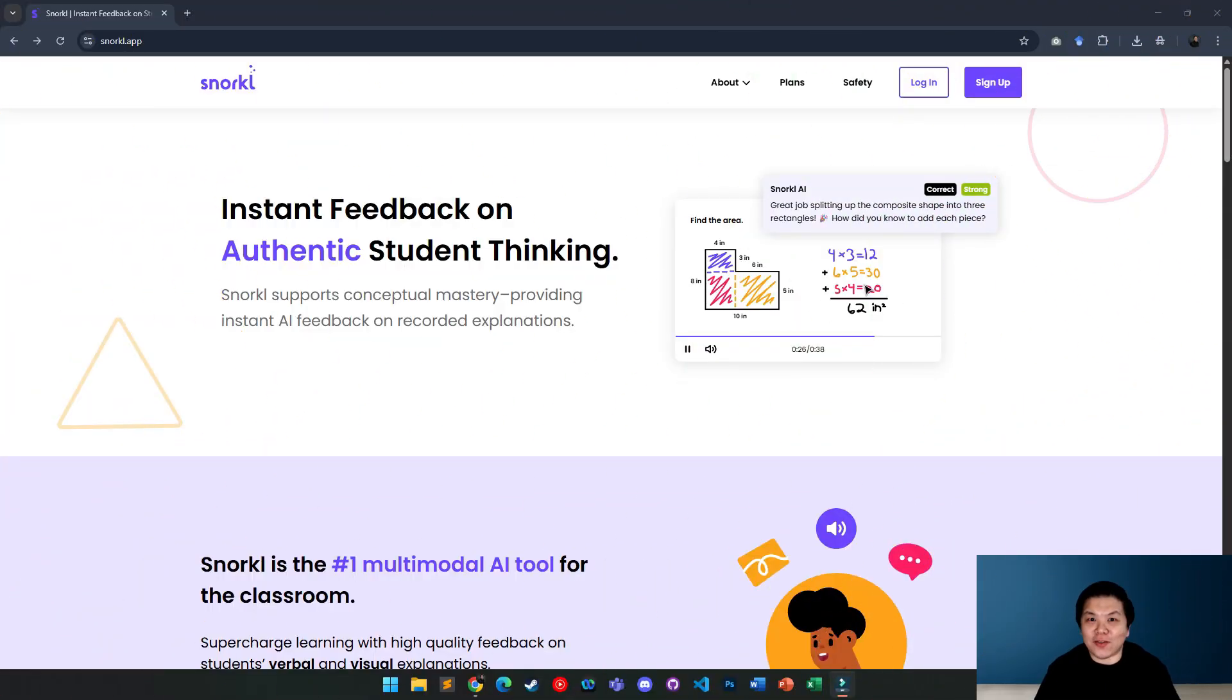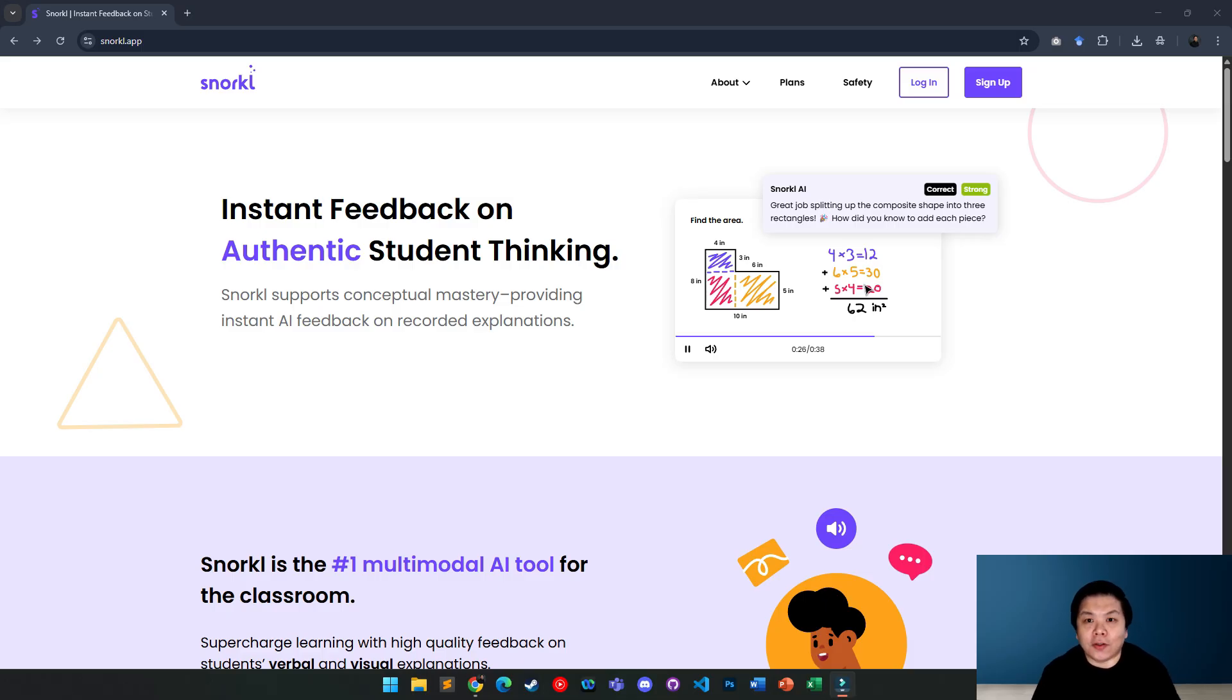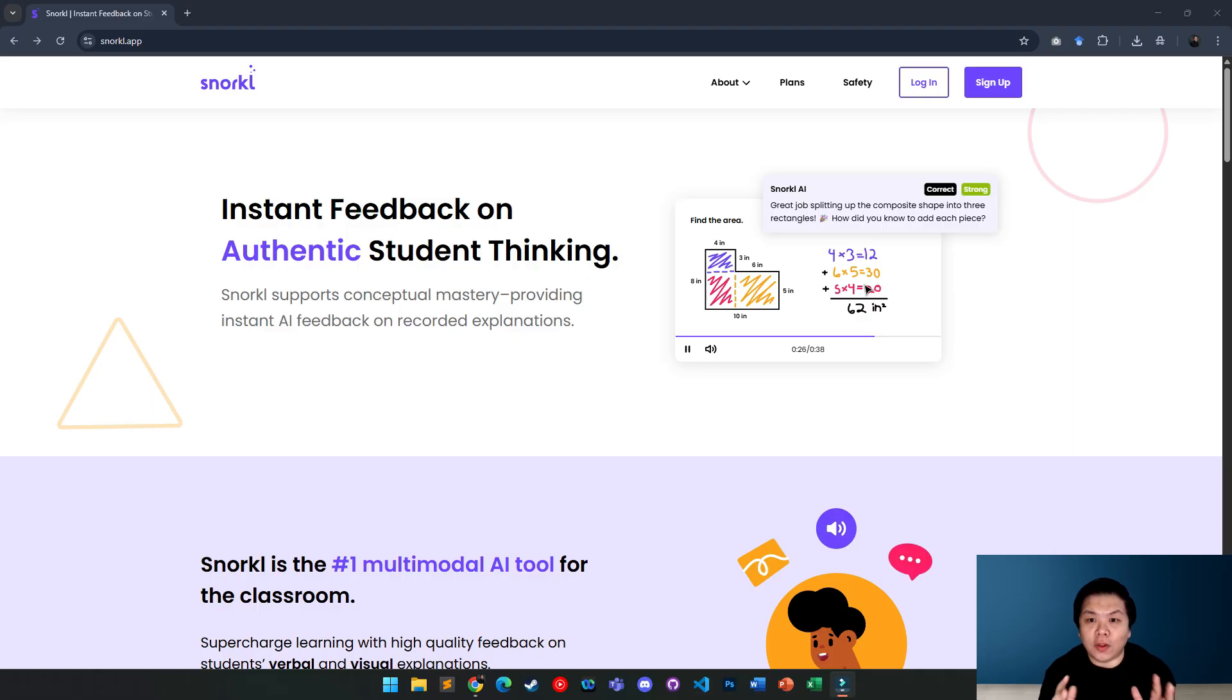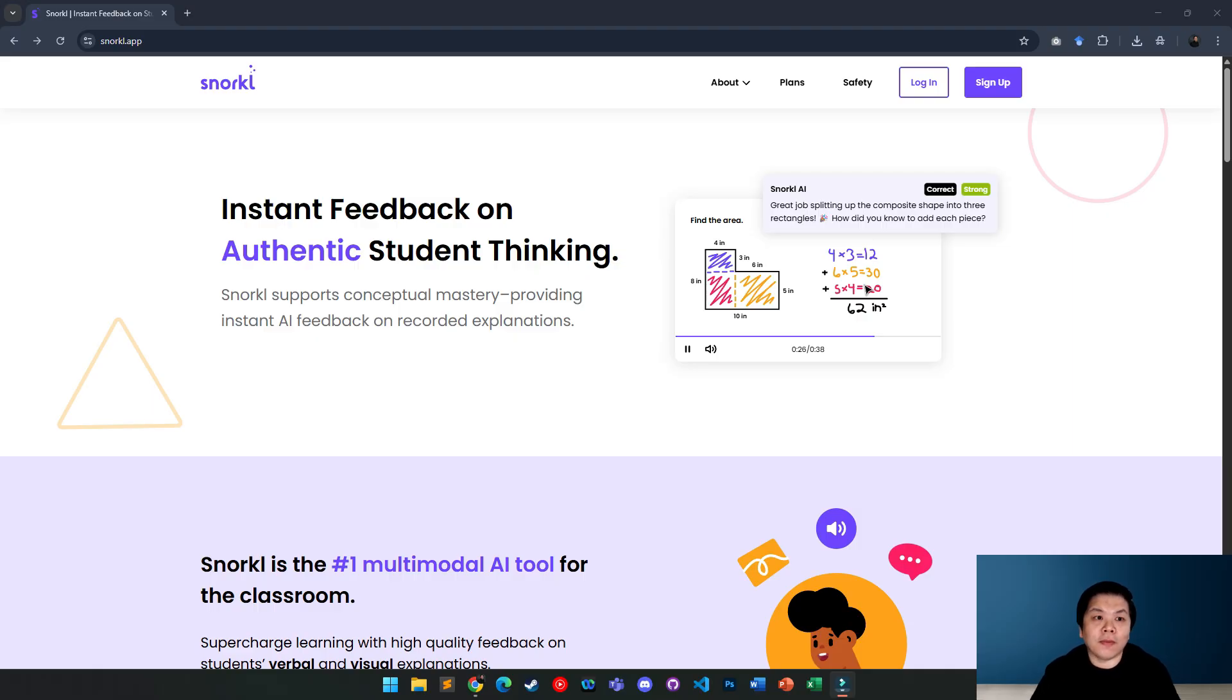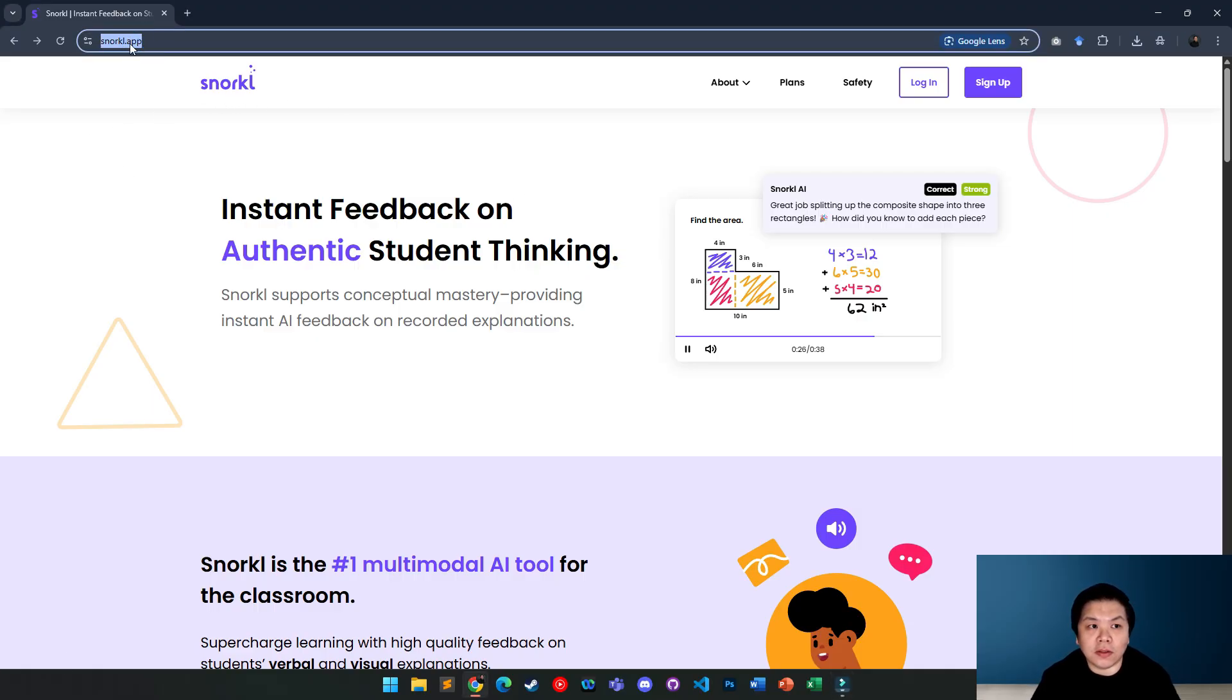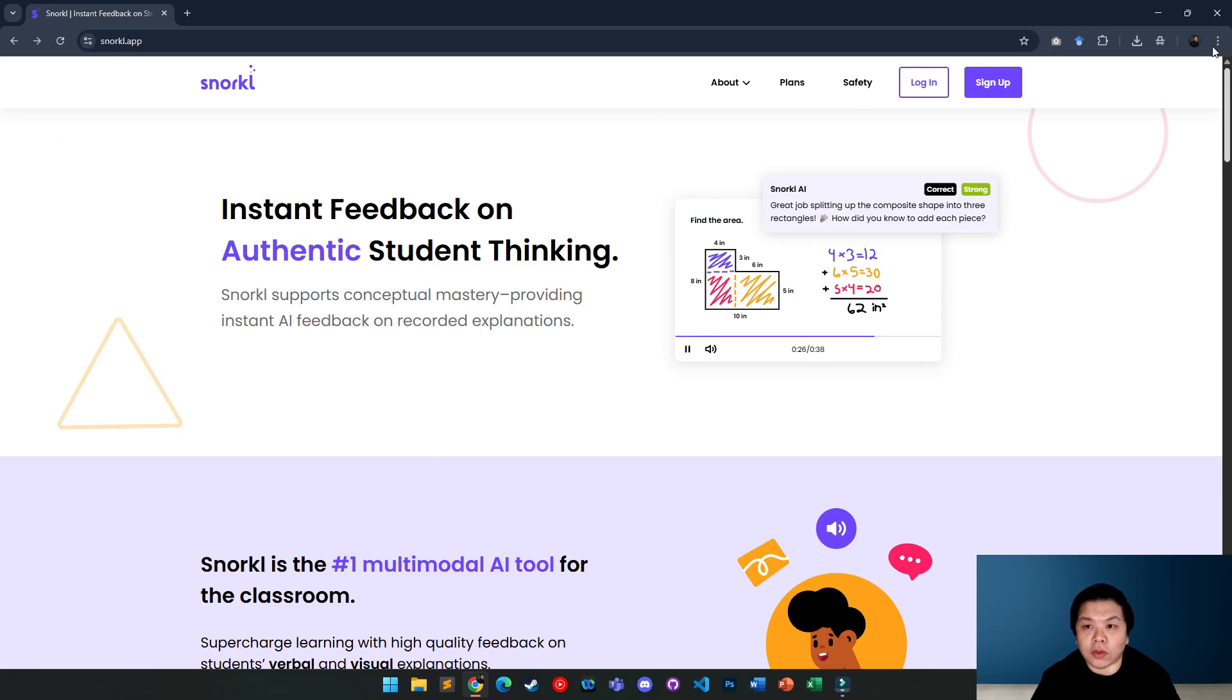Hi everyone, in this video I'll be sharing with you one wonderful app that you can use for formative assessment. Not only can you create assessments through this tool, it also gives you the opportunity to use AI to generate personalized feedback to your students. The app is called Snorkel. You can see here it's snorkel.app and you can go through the features here if you want to.